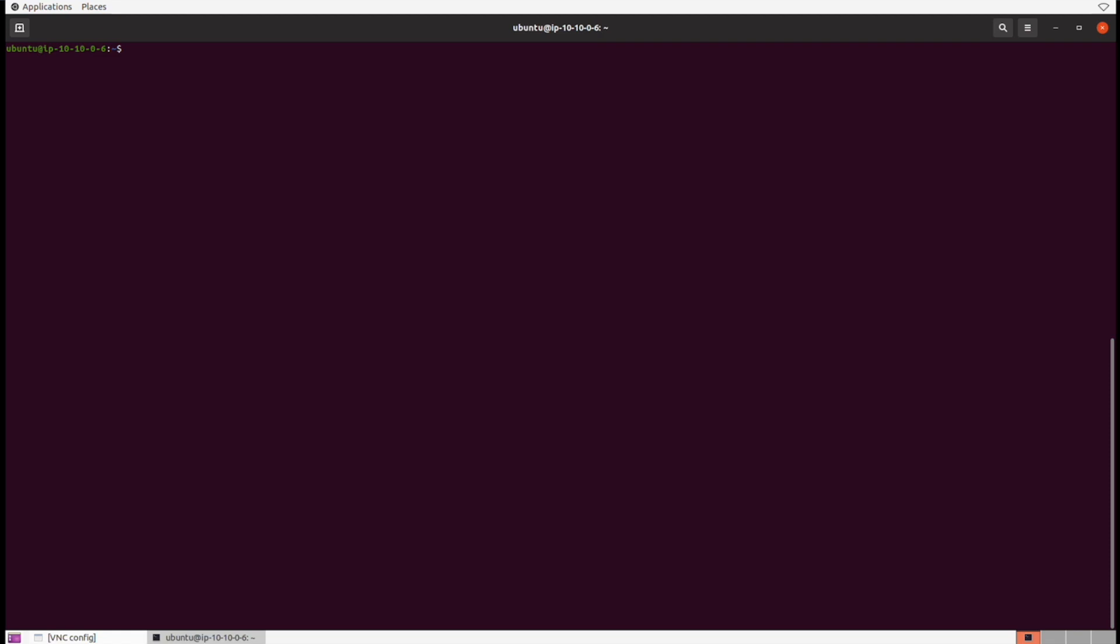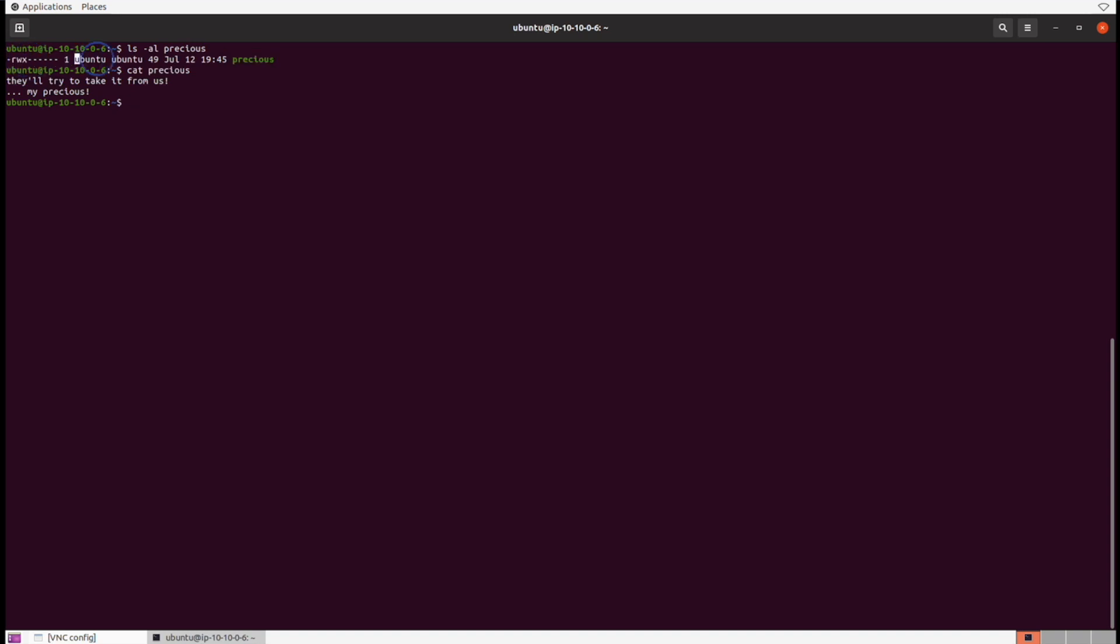So in this lab we're going to learn how to create users and then demonstrate how some users can't access certain files based on their permissions. Let's dive in. First we just need to make sure that that precious file from last lab still exists, and it should still be here with the level of permissions for just the owner, and it should have some basic text inside as well.